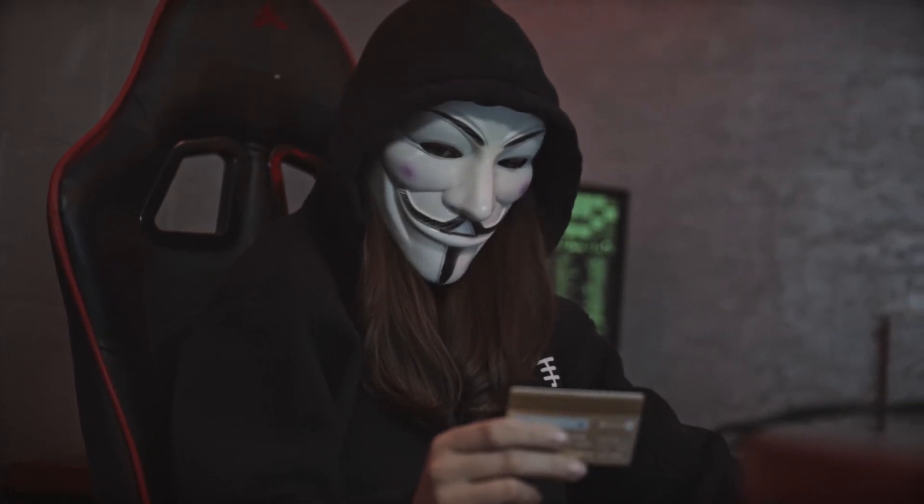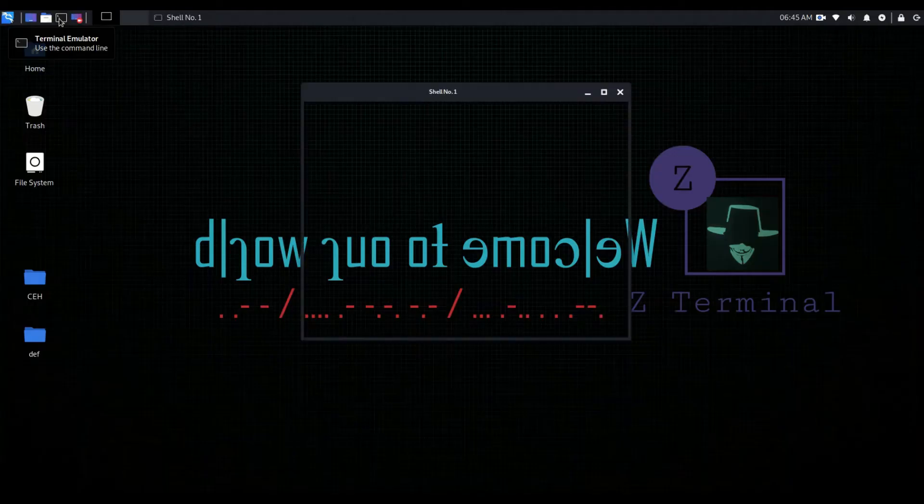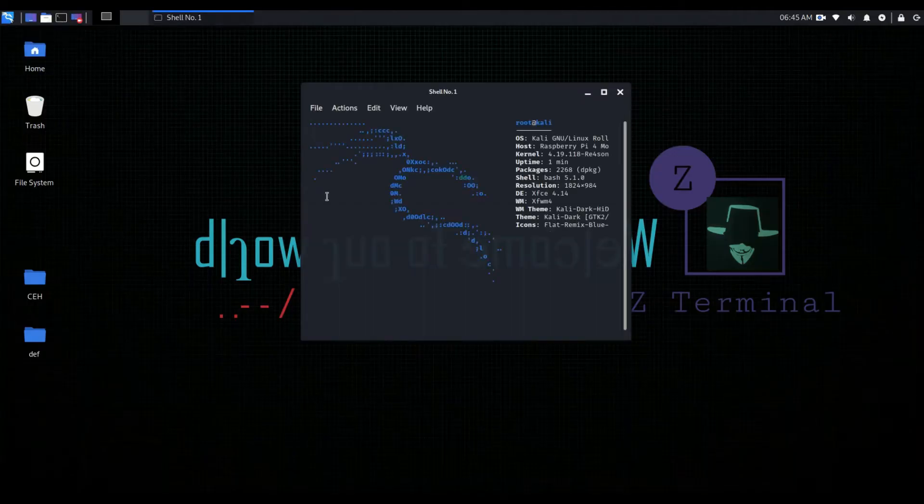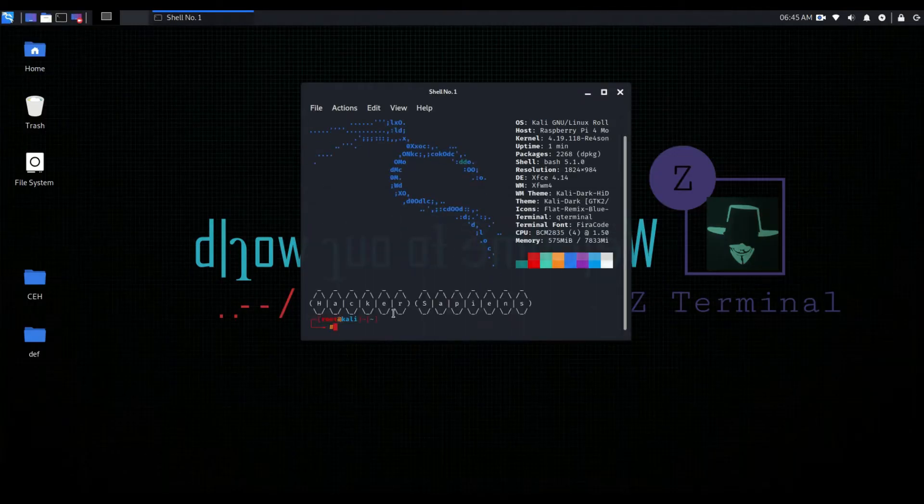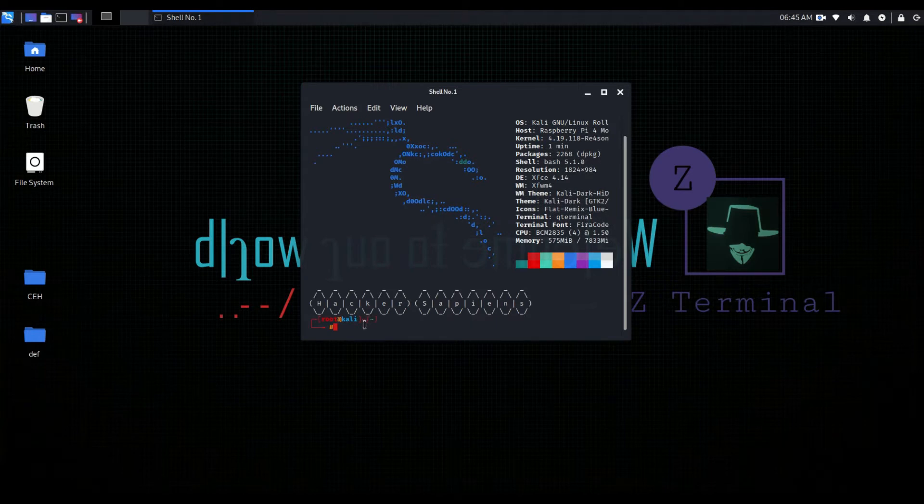Don't forget to join our Telegram channel. In updated Kali Linux this advanced terminal is already installed, but if you didn't find it then follow these steps.